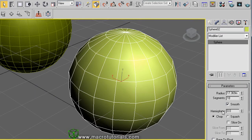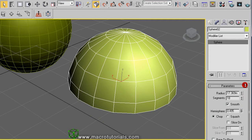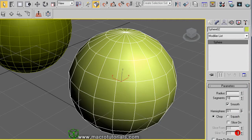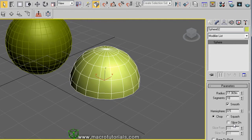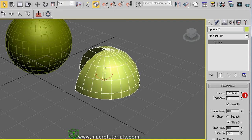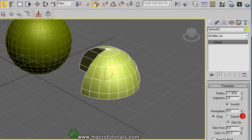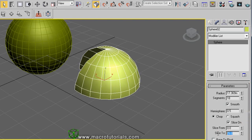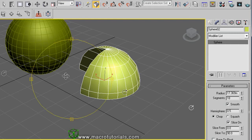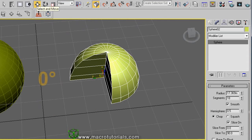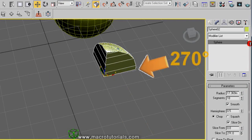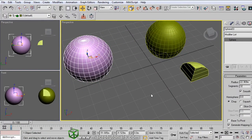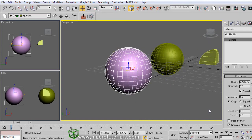The Hemisphere value trims the sphere vertically. A value of 0.5 means you only have half a sphere — like a dome. You can adjust it to any value between 0 and 1. If you enable the Slice option, you can trim the sphere horizontally with two values: From and To. If you increase the Slice To value, the sphere opens — this value is in degrees, and 90 degrees is a quarter of the sphere. The 0 degrees is aligned to the Y axis. You can also enable Base to Pivot, which moves the pivot to the base of the sphere.